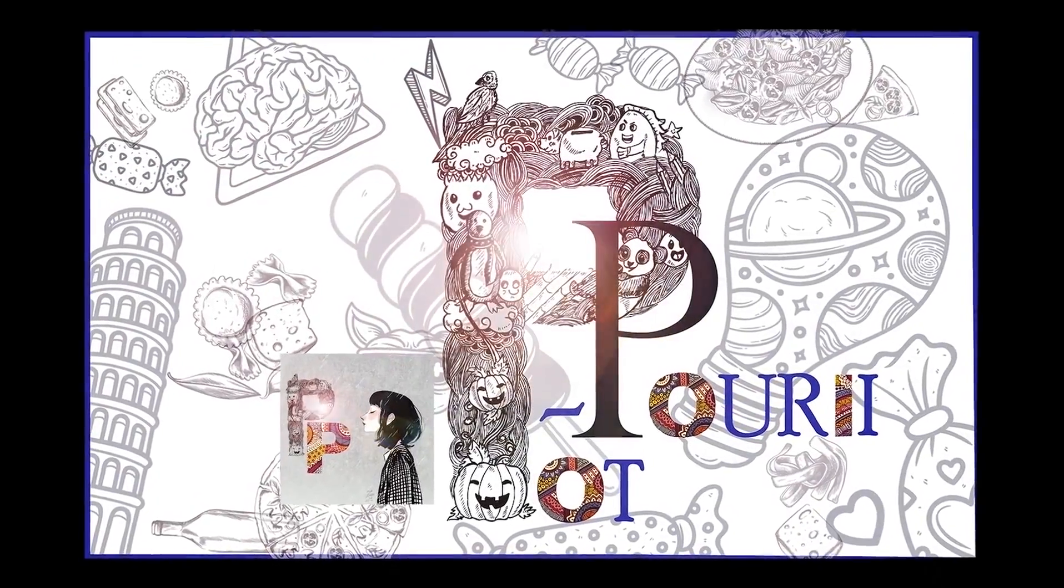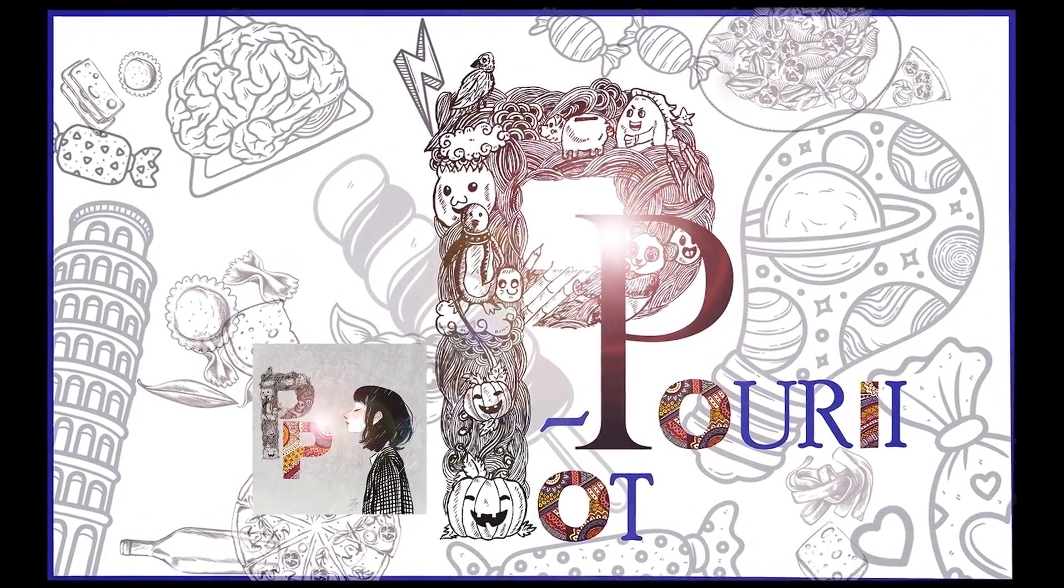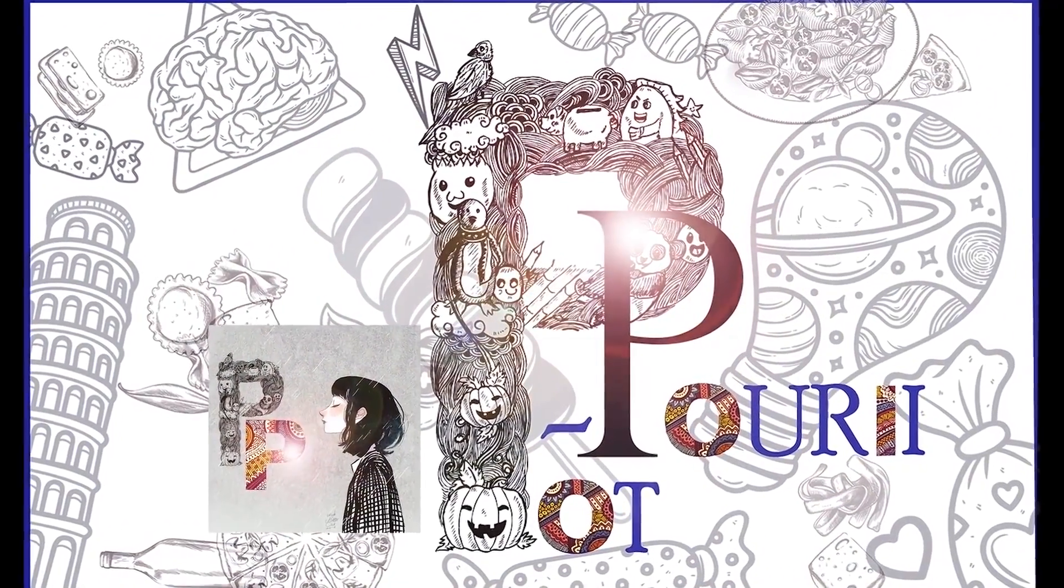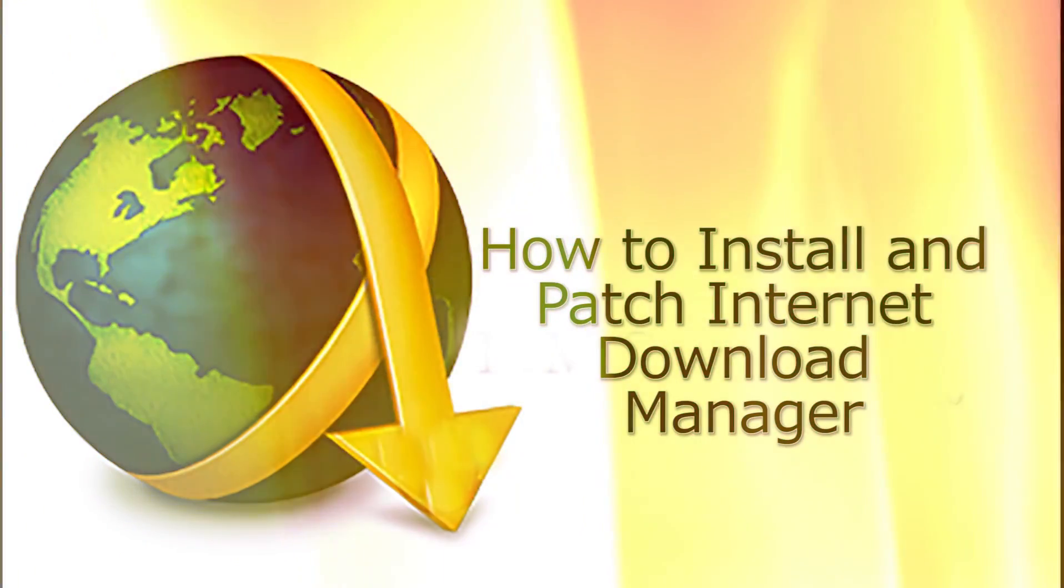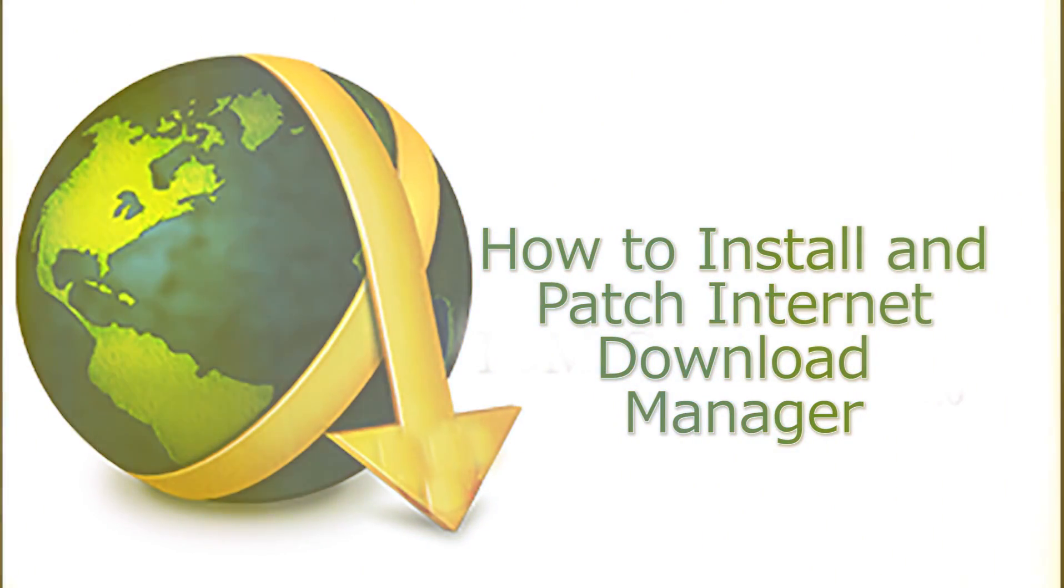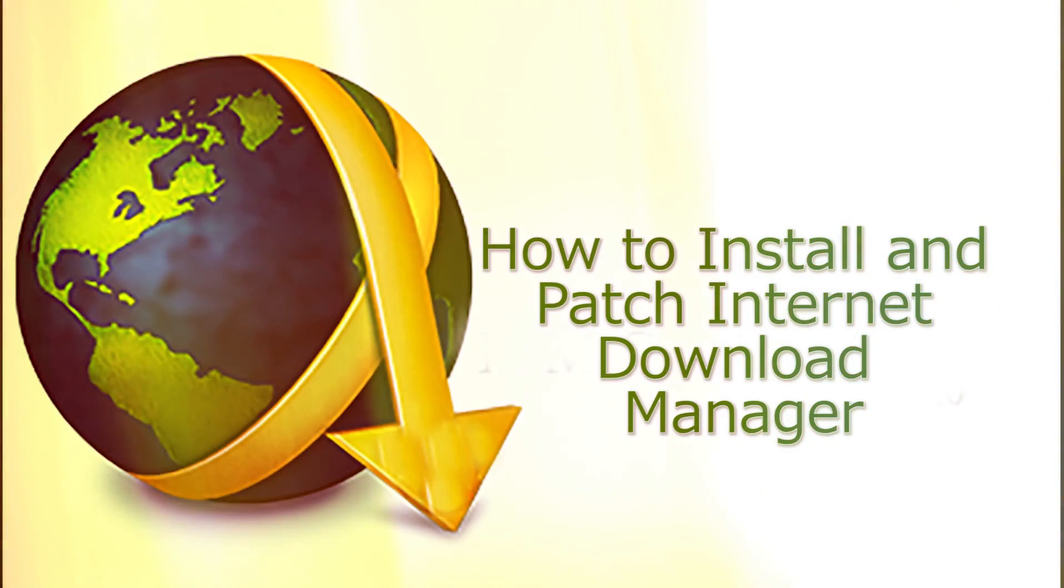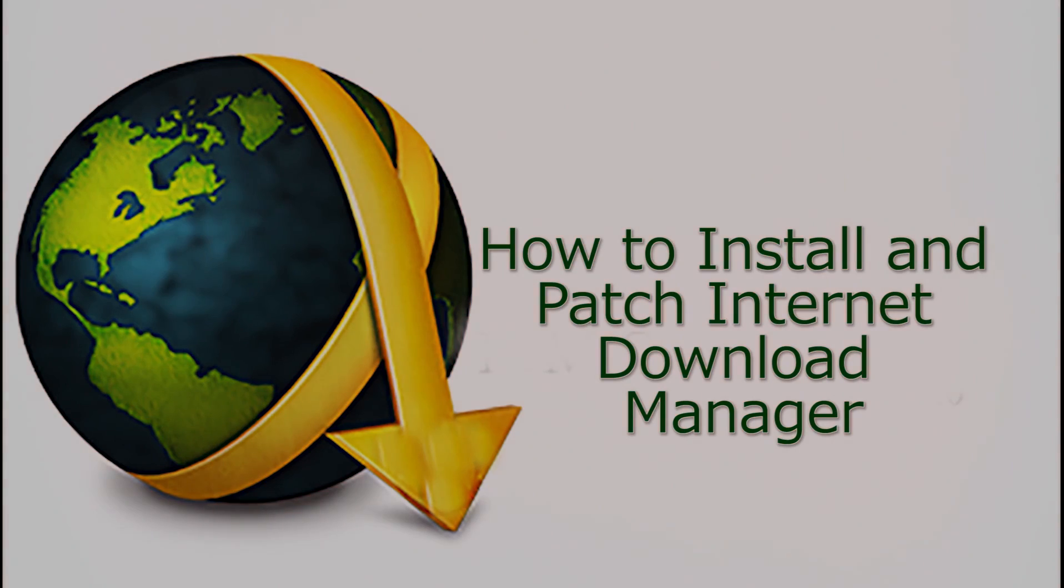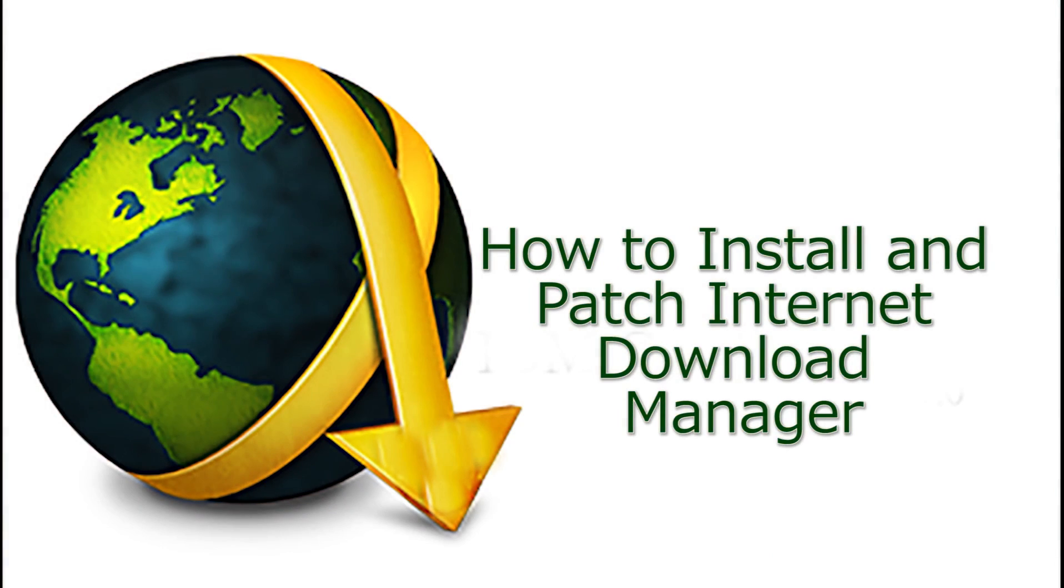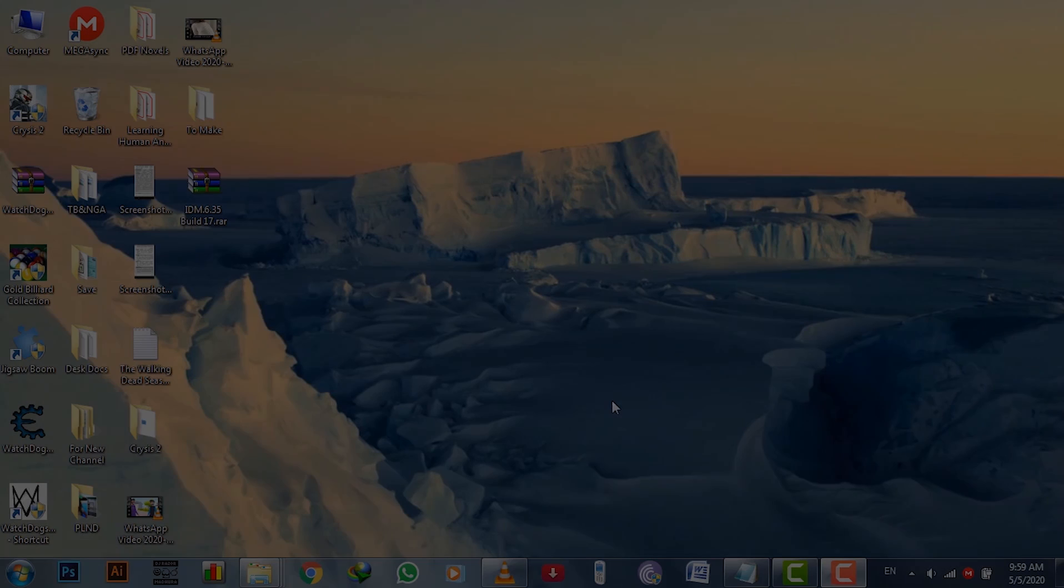Hey Youtubers, I'm Katie from Potpourri. Today I'm going to show you how to install Internet Download Manager on Windows 7 machine and keep that as the same as a paid version of the software.